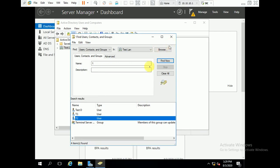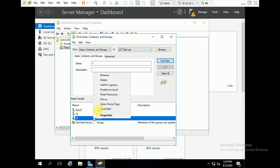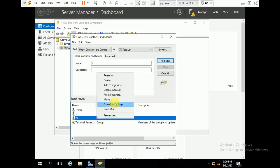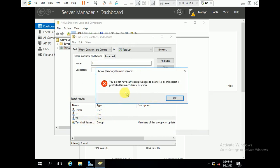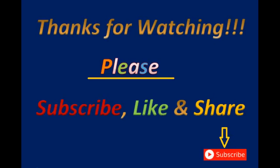We can also test by trying to delete this user. We will try to delete T2 and check if this delegated user 'testD' is able to delete T2 or not. You can see: 'you do not have sufficient privilege to delete T2' — confirming that delete permission was not delegated.